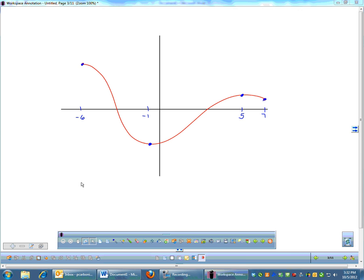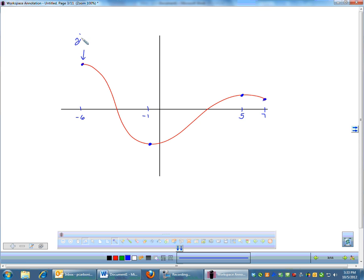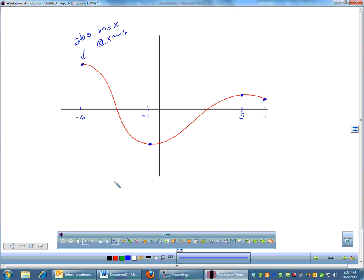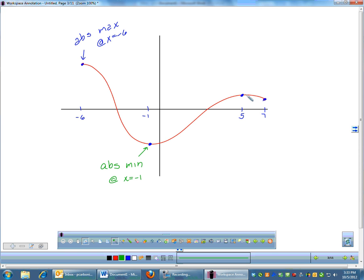Looking at this graph, this is just an illustration of what an absolute or local max may be. If I were to find the absolute max, that means the highest point on the entire graph. The highest point occurs right here at x equals negative 6, so this point would represent my absolute max — and it's okay that it's on an endpoint, because absolute max can occur on the endpoint. The absolute min is the lowest point on the entire graph, which happens right here at x equals negative 1.